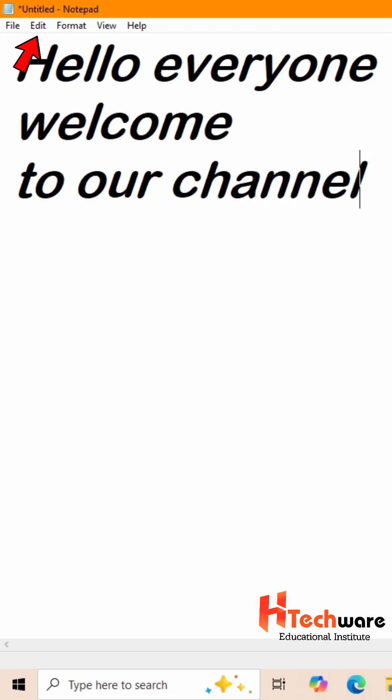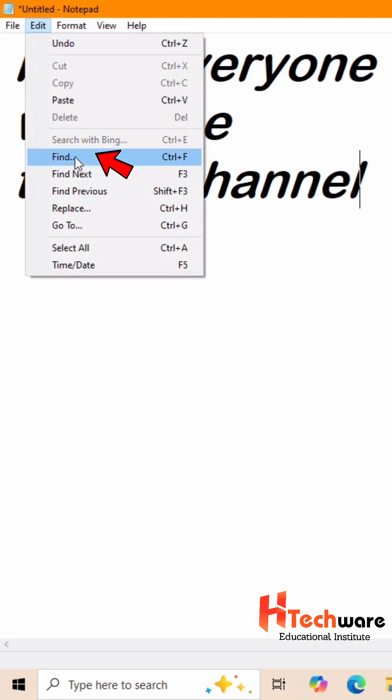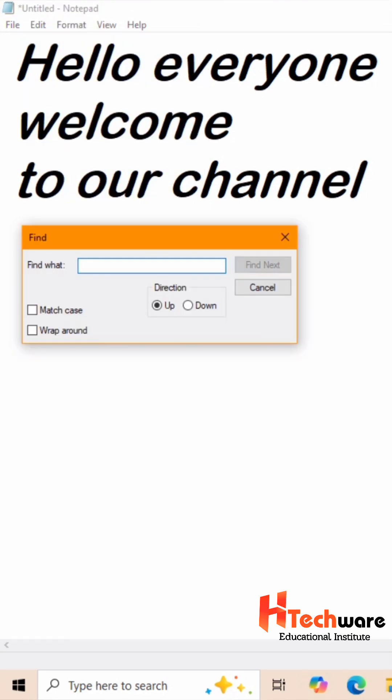Now go to Edit tab. Click on Find option. Here Find window will appear.